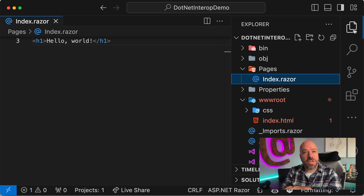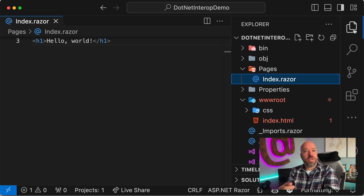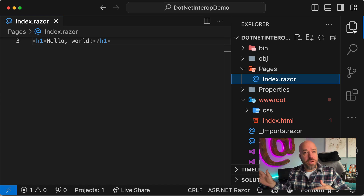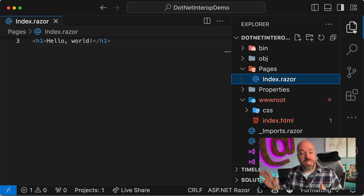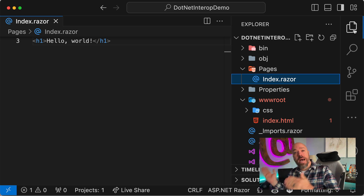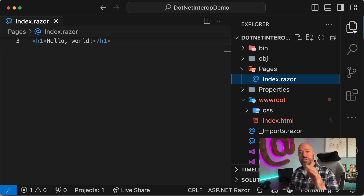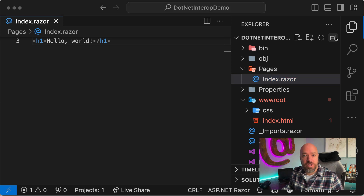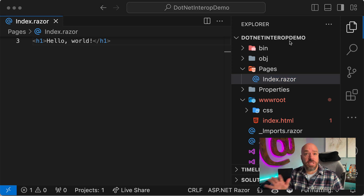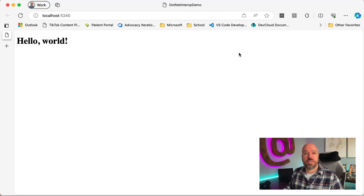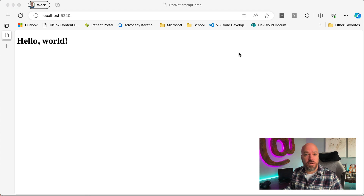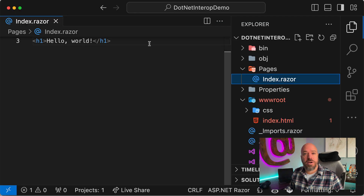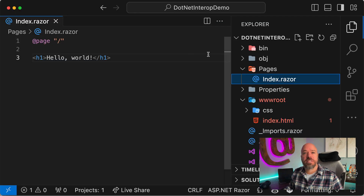Hey, y'all. Let's take a look at how we can call JavaScript from a Blazor WebAssembly app and call back to Blazor WebAssembly from JavaScript. I have a very simple Blazor WebAssembly application here — it is empty, just an index file.